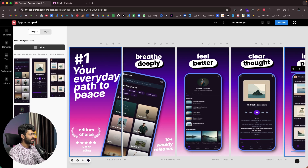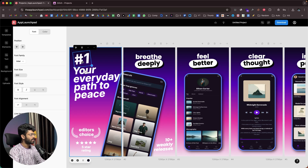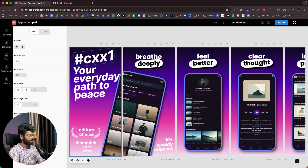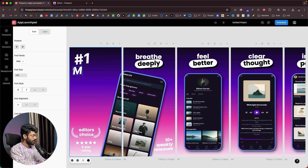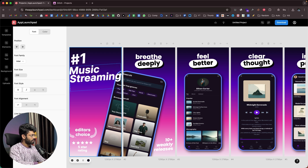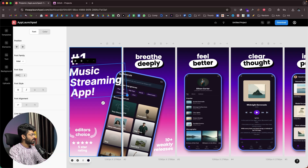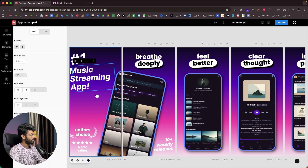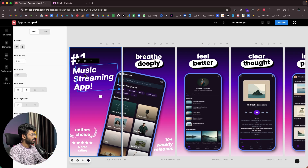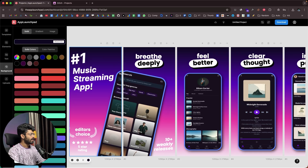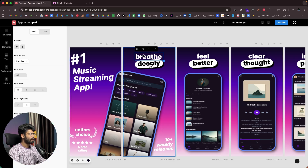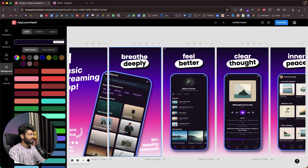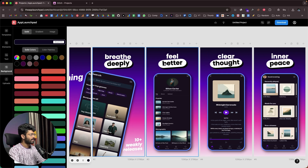If you want to, you can change all the text by clicking on any of these text elements. You'll be given the option to add your custom text and replace it however you want to — for example, 'music streaming app'. You can change the font size, move the text around, and change icons, stars, and ratings. You can completely change all the text elements however you want to.